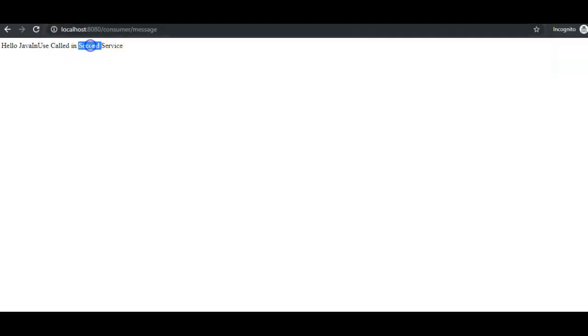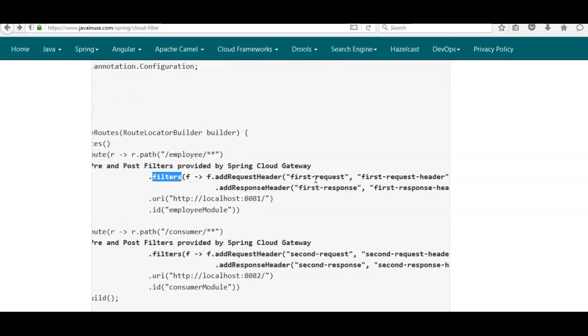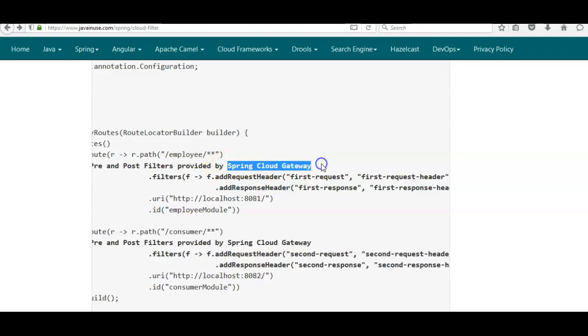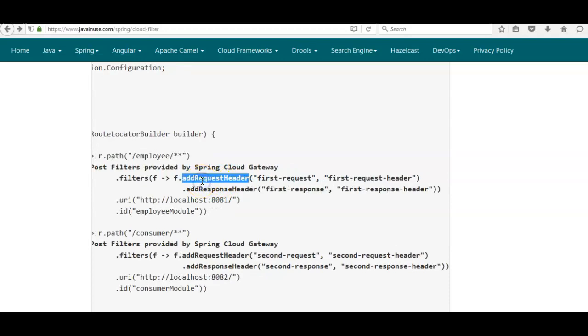Let's verify: at localhost 8080, if we call employee/message we can see the first service is called, and if we use consumer the second service gets called. Now we'll be adding filters to this example. We'll modify the Java configuration using the filters keyword to add two filters — one pre filter and one post filter — using built-in Spring Cloud Gateway filters, not custom filters yet.